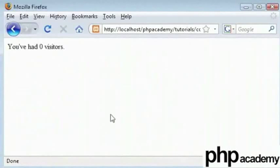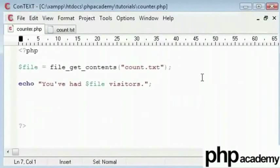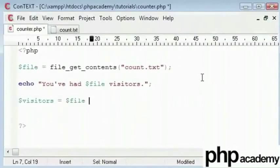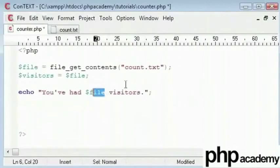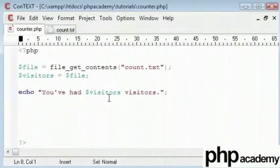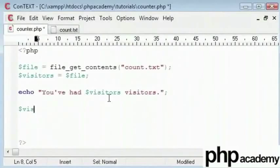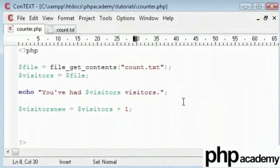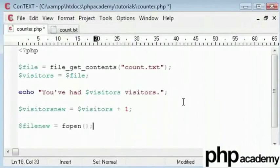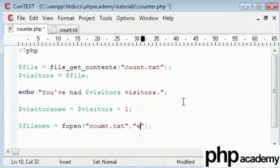That will give us something like that. Now what I'll do is create a new variable called visitors and I'll say that is equal to file. I'll put this up here to be more efficient and easy to read as well. And I'll say visitors. Then what we'll say is visitors new equals visitors plus 1. So this will be our new value.